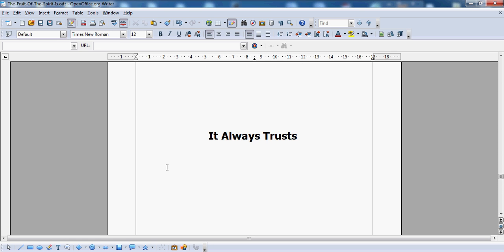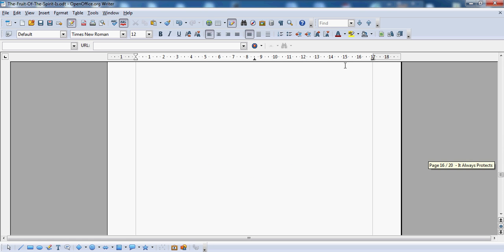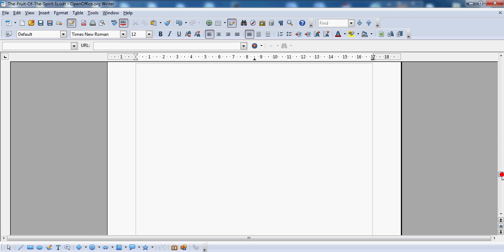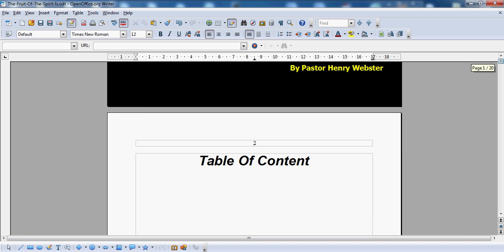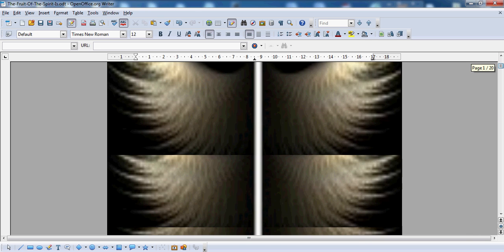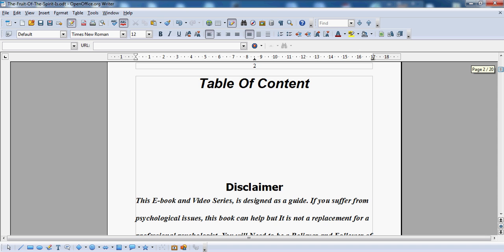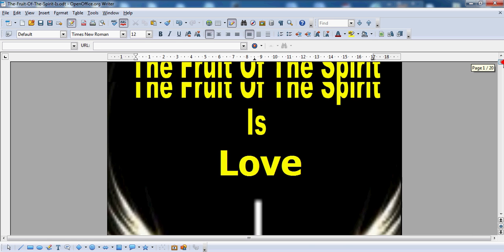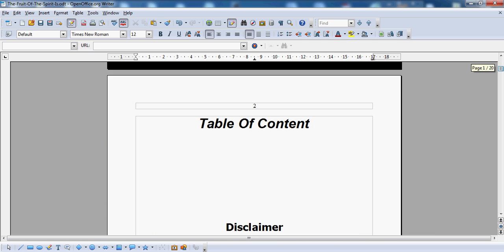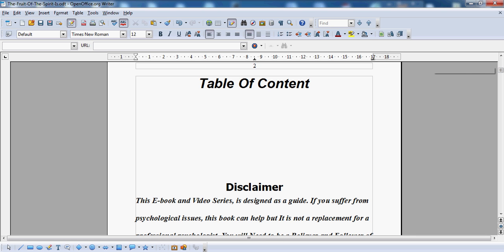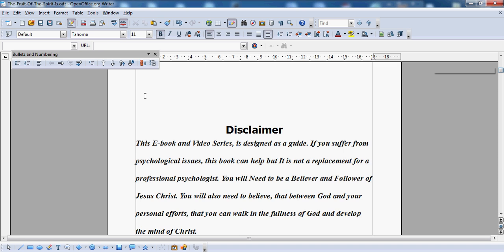Now we're already near the content page anyway, so I must have gone further down than I realized. I'll just go back up to the top. Okay, this is a book I'm actually writing at the moment. I'm a pastor and I'm writing a book called The Fruit of the Spirit Is. I'm going to be making a series of it — there are nine fruits of the spirit. Love is the first one, and that's what the entire book is going to be about.